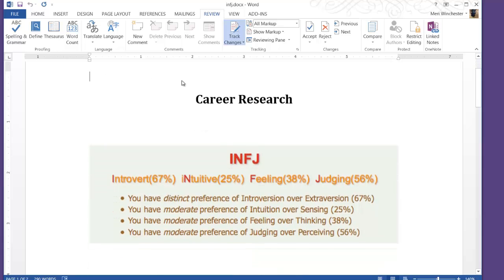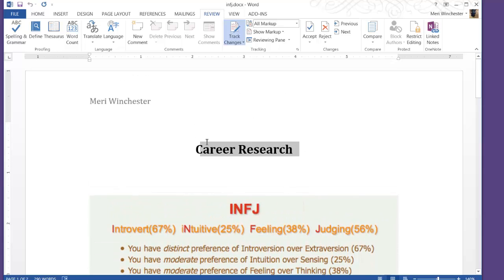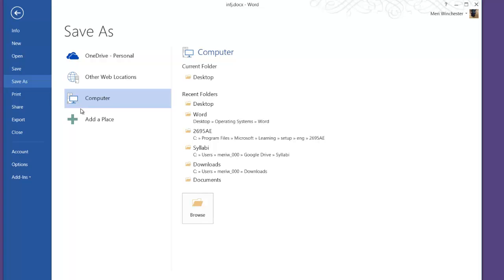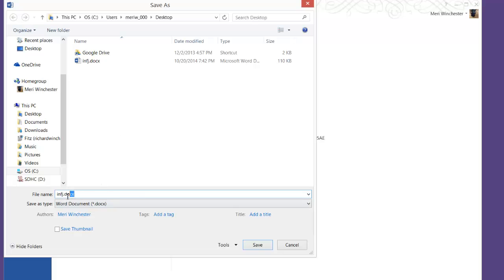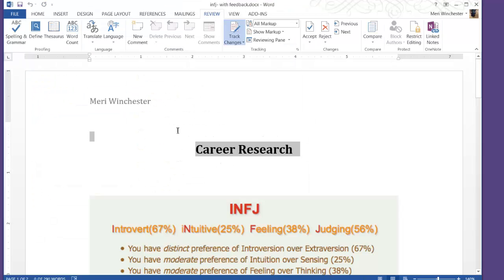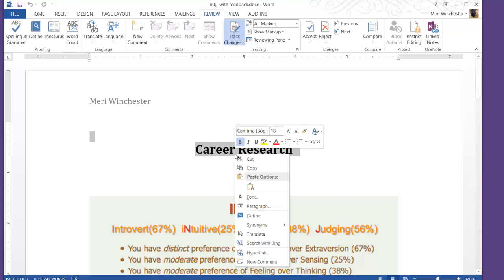This will let us make changes. When you're doing this, you should save it with comments or change the name. So I'm going to save this as INFJ with feedback — that way I'm not working in the original document and making changes that I might regret.